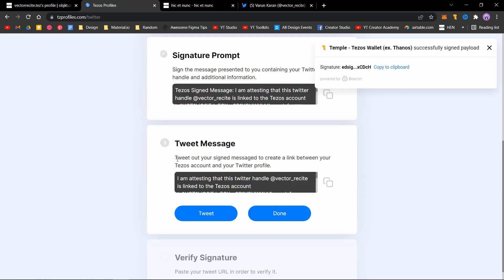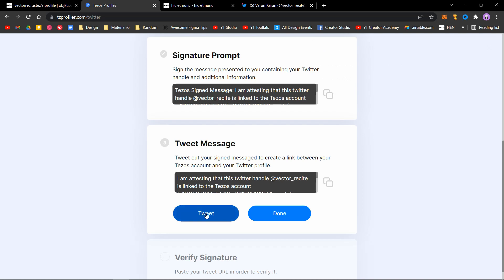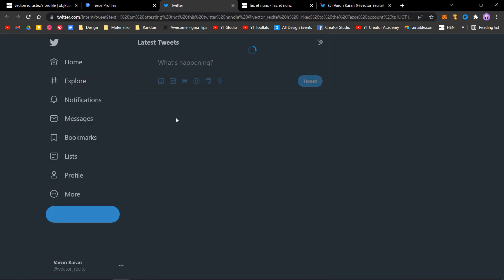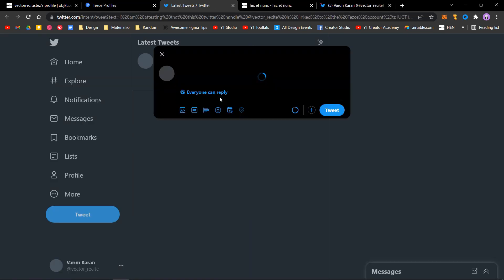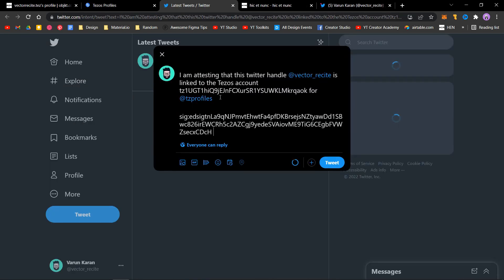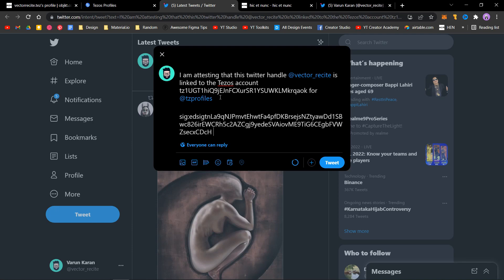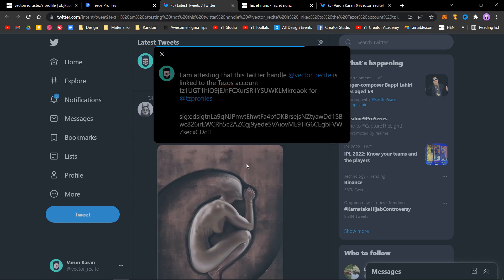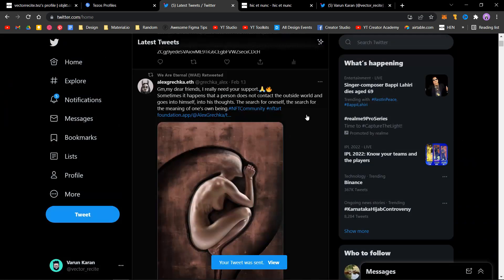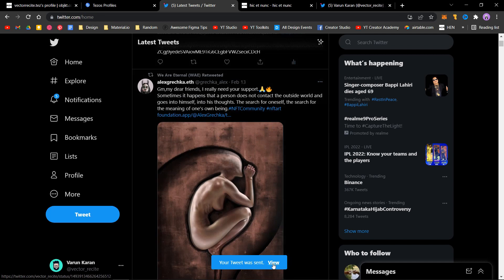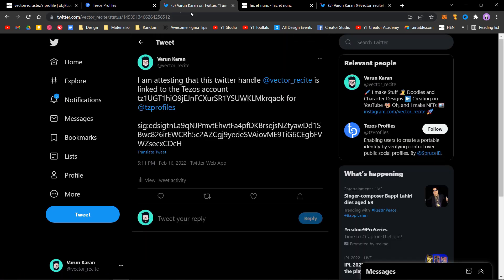Next, there's a message you need to tweet. It's already written here. You just need to click on tweet. It will take you to Twitter. Click on tweet.